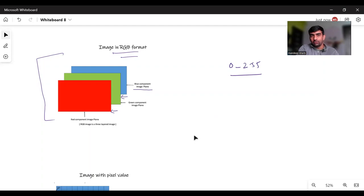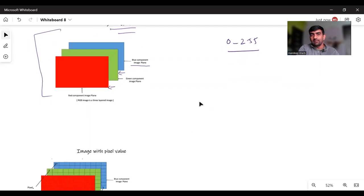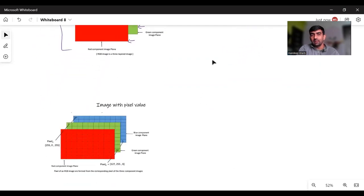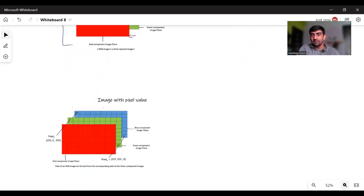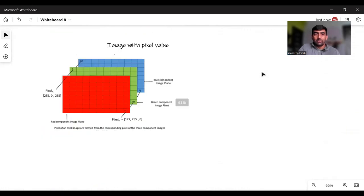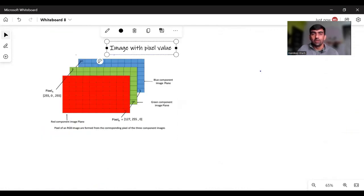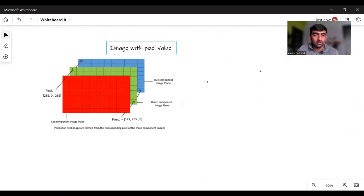If I show you the same thing in the form of pixels, this image is with pixel values. Let's say if I talk about this particular pixel A, this is my pixel A.